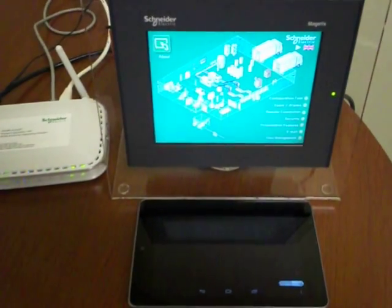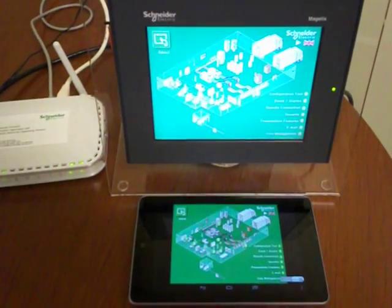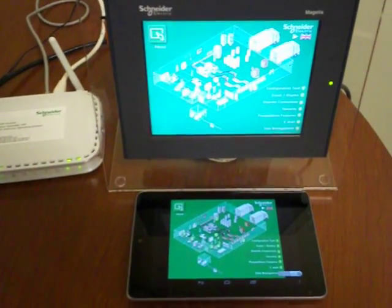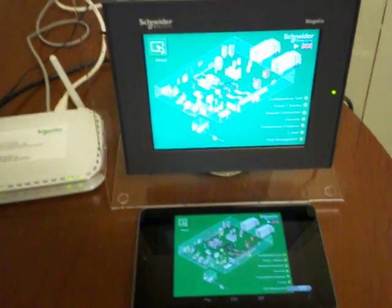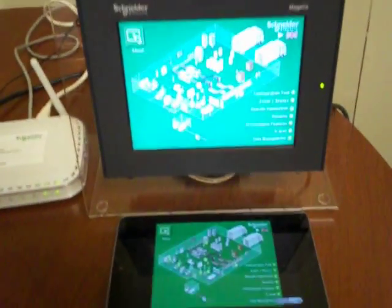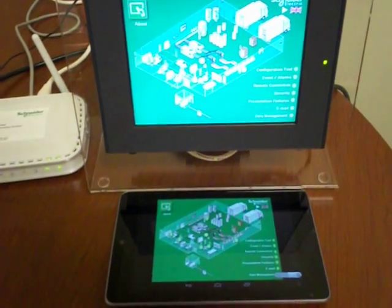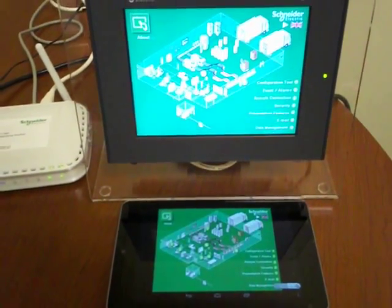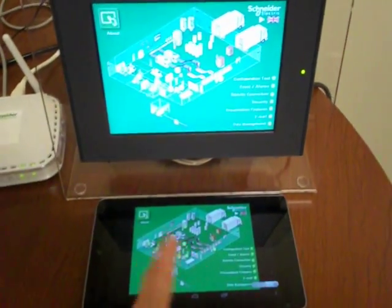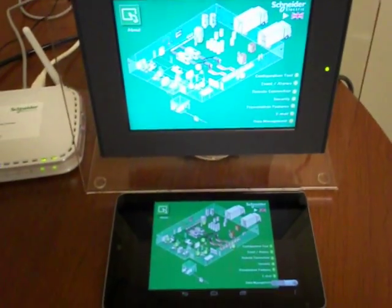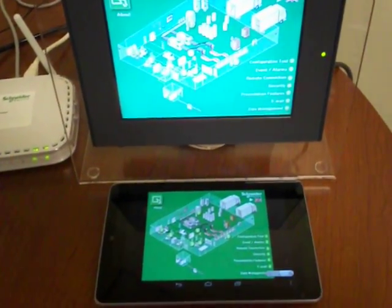If I open up the HMI in Remote Viewer, you can see that it is the same as what is on the HMI itself. Of course, it's sized to fit the screen appropriately.